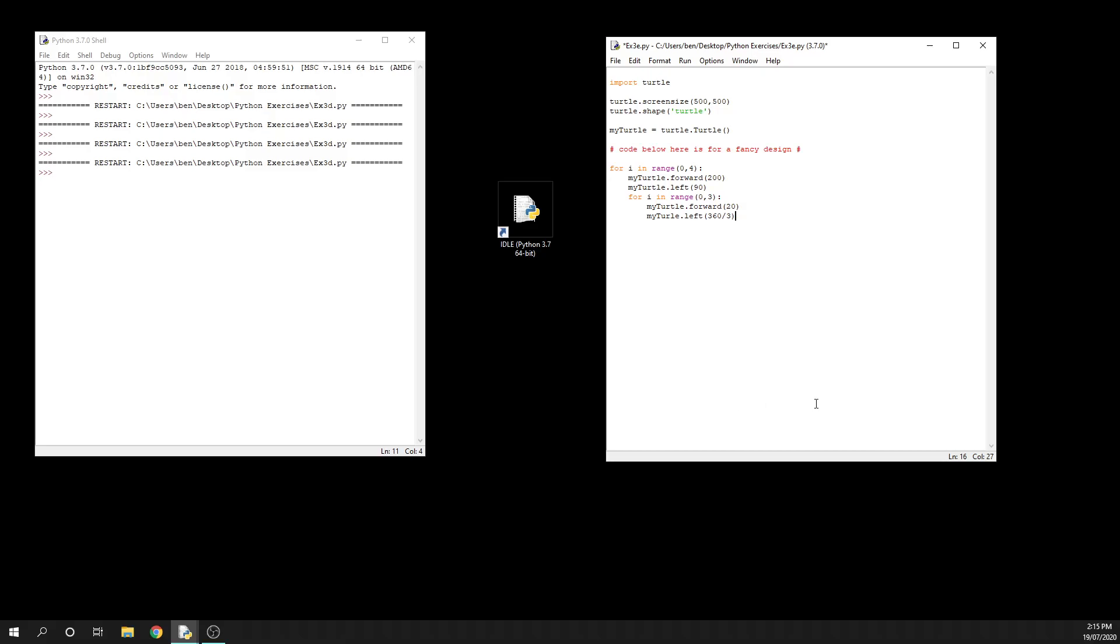now still inside this loop. This is what we call a nested loop. Each time through this loop, we move forward, turn left, then go into this inner loop and do that three times - forward, left, forward, left, forward, left - then move back up to the top step of